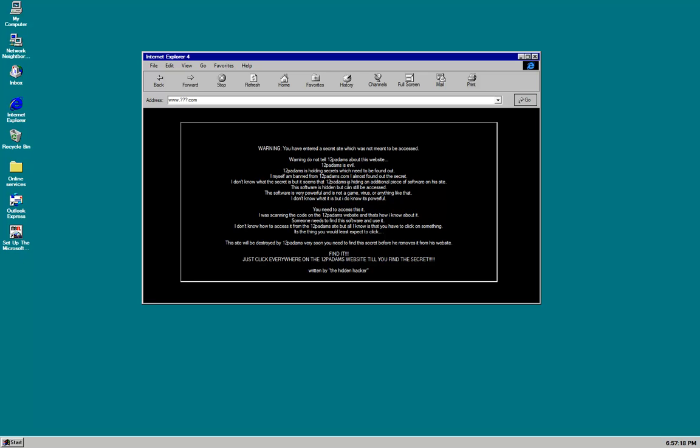The software is hidden but it can still be accessed. The software is very powerful and is not a game, virus or anything like that. I don't know what it is but I do know it's powerful. You need to access this. I was scanning the code on the 12 patterns website and that's how I know about it. Someone needs to find this software and use it. I don't know how to access it from the 12 patterns site but all I know is that you have to click on something.